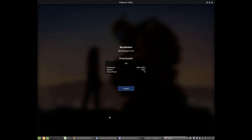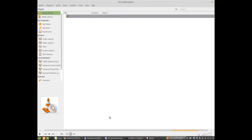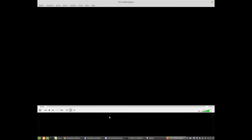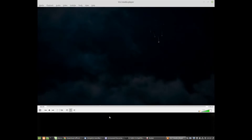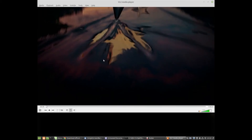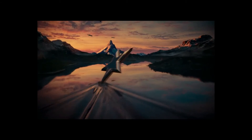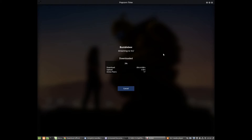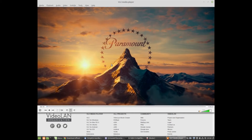VLC player is opening up now. The movie is about to start — just wait for it. Here we go, the movie has started. We can minimize Popcorn Time and pause the movie.